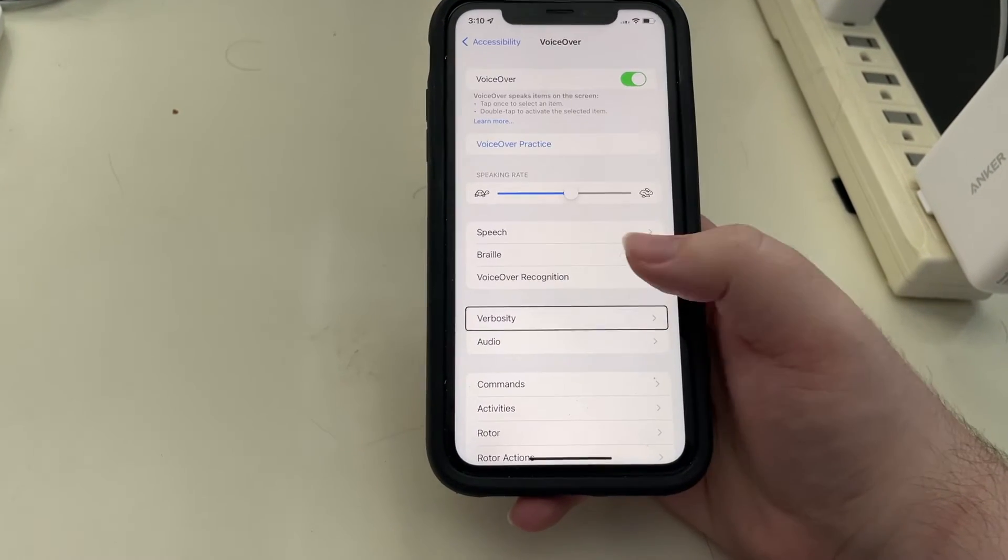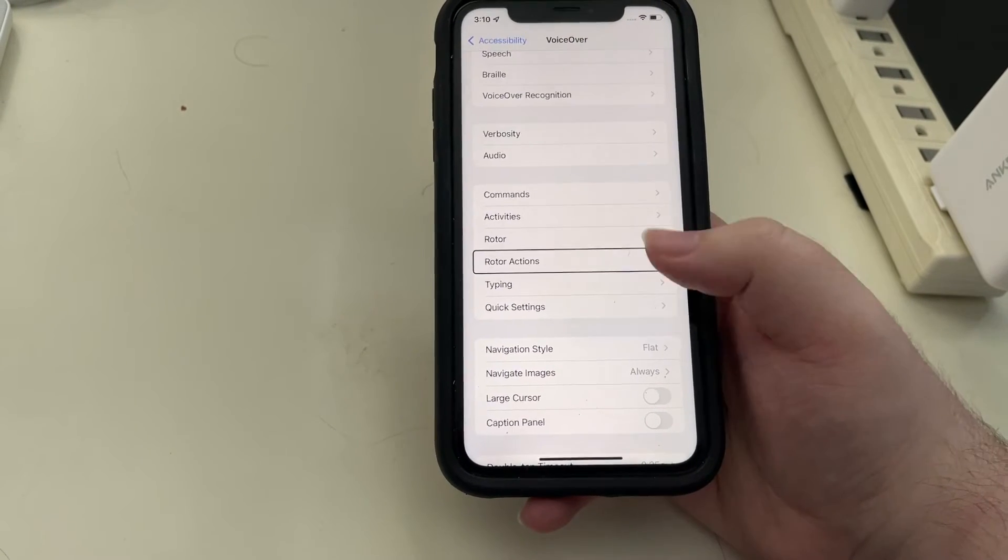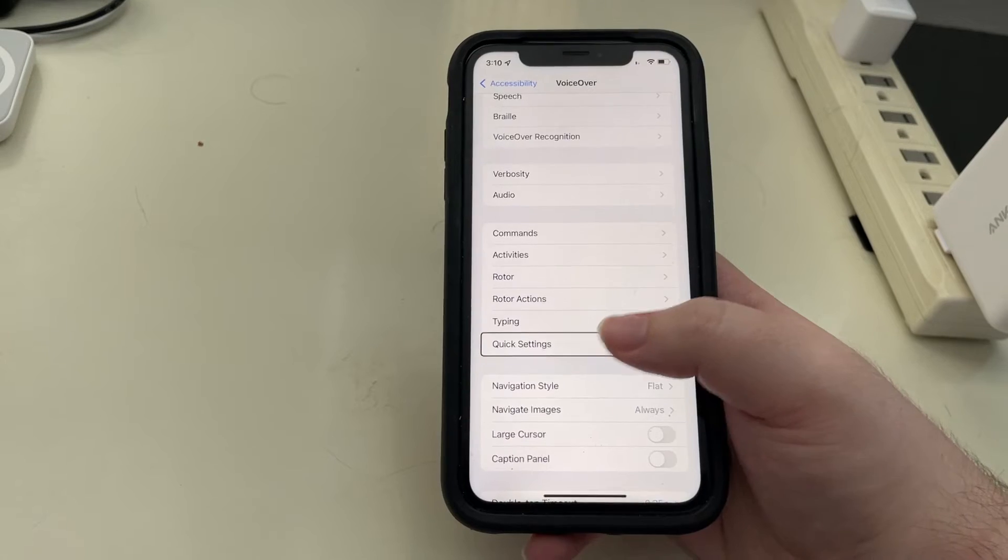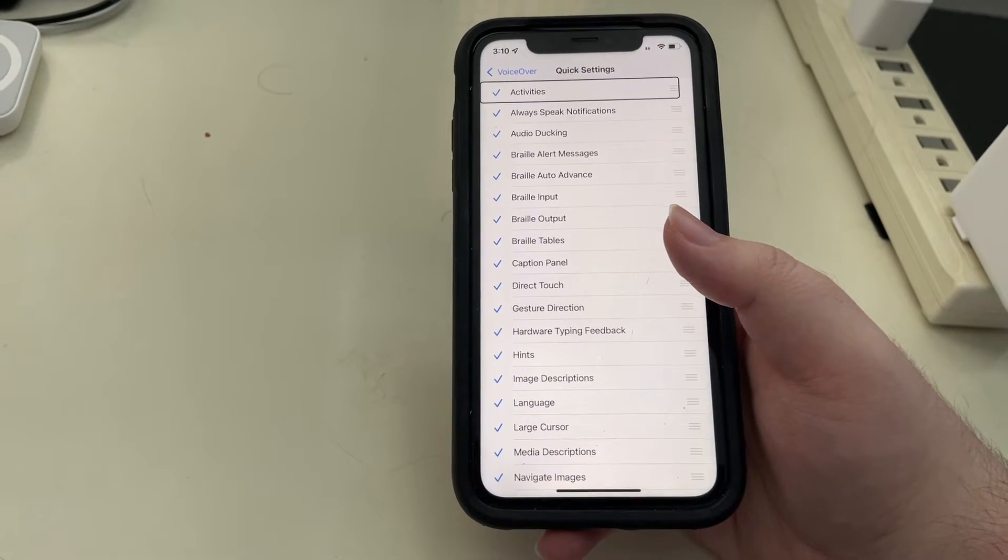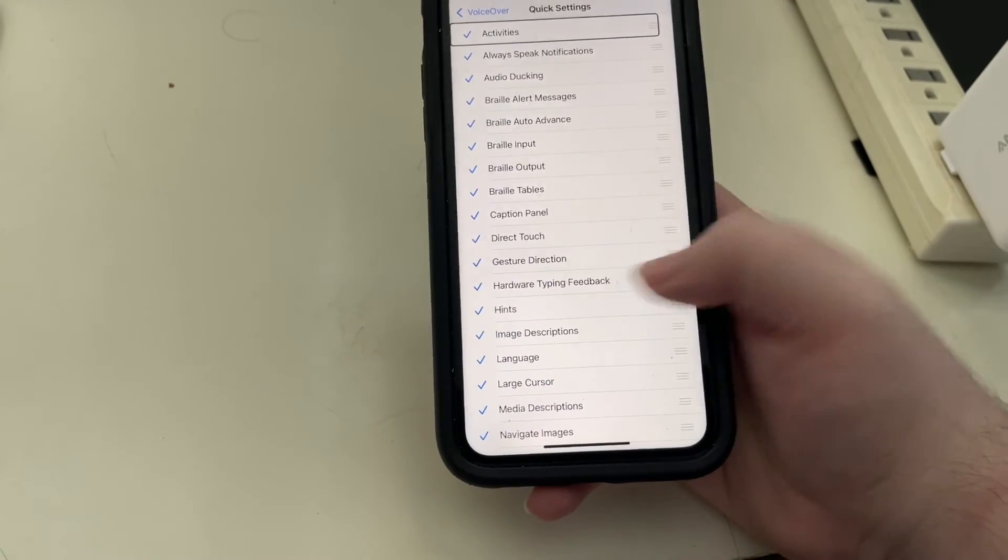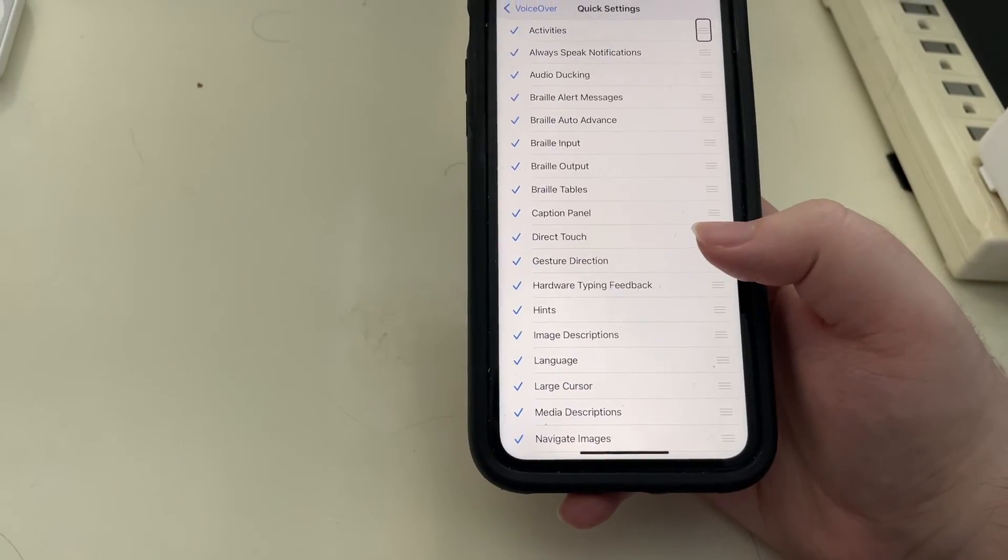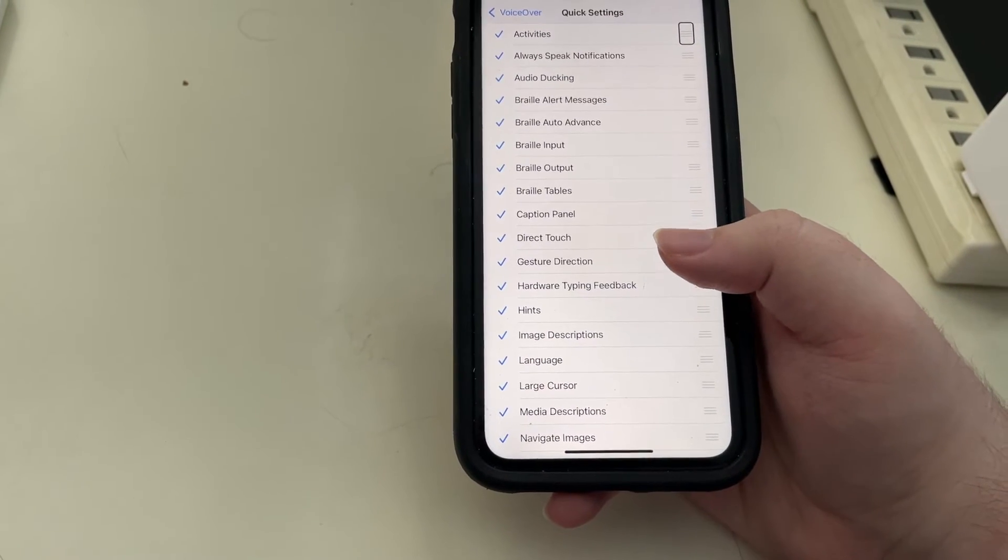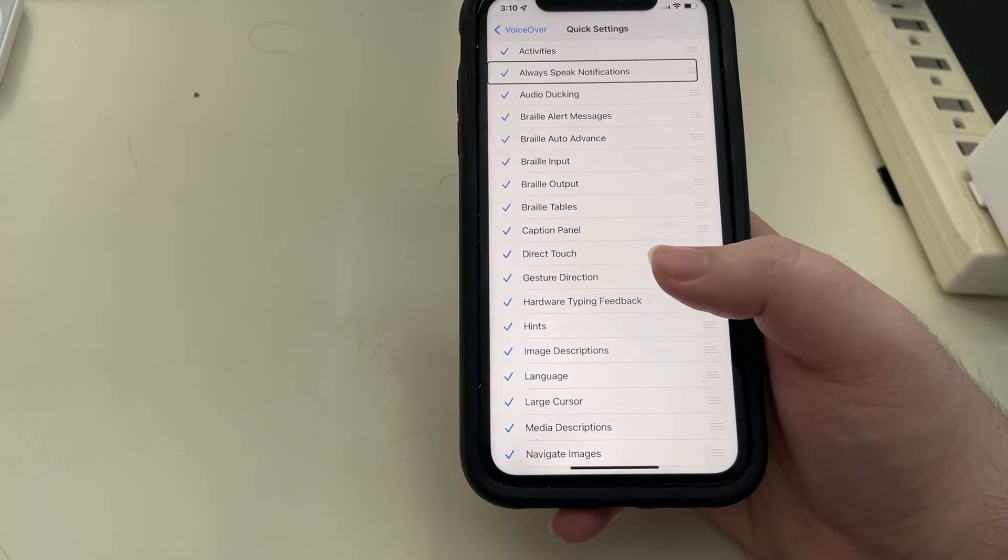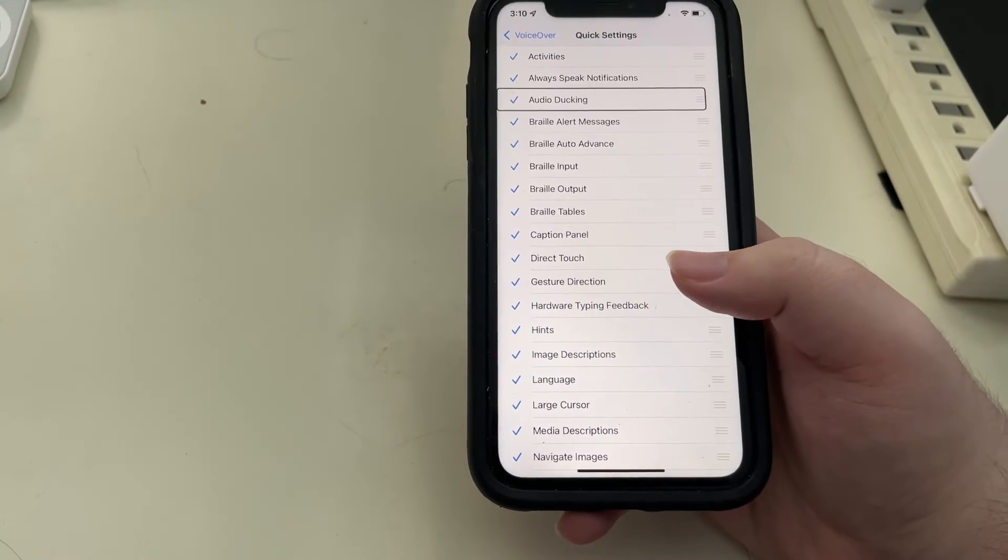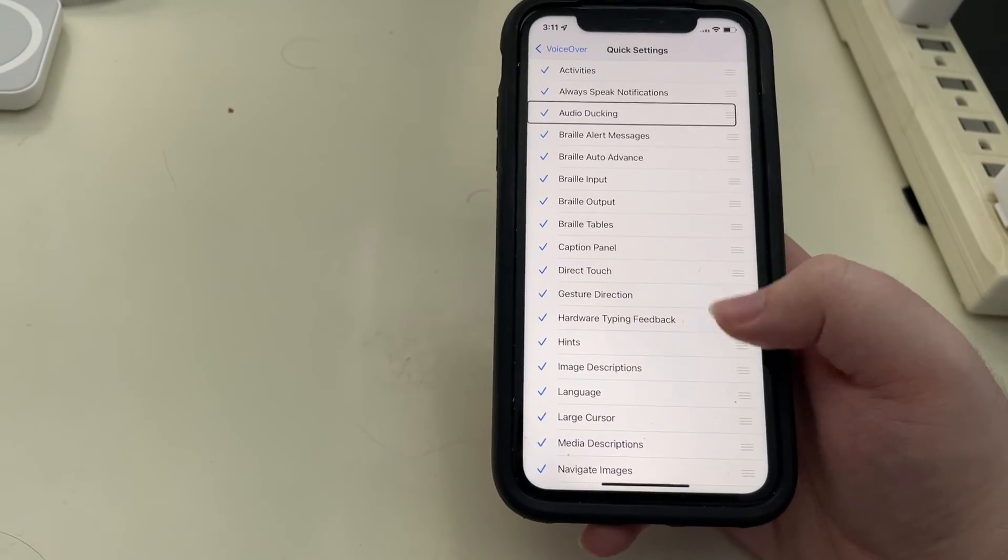VoiceOver, Verbose, Audio, Commands, Activity, Rotor, Rotor Action, Typing, Quick Settings button. And there it is. I'll double tap on Quick Settings. This may remind you of the Rotor Settings, where the options can be selected and unselected. And there is a control to reorder them. Now, as you're seeing, they're very much alphabetical. And by default, it looks like everything is selected to be here.